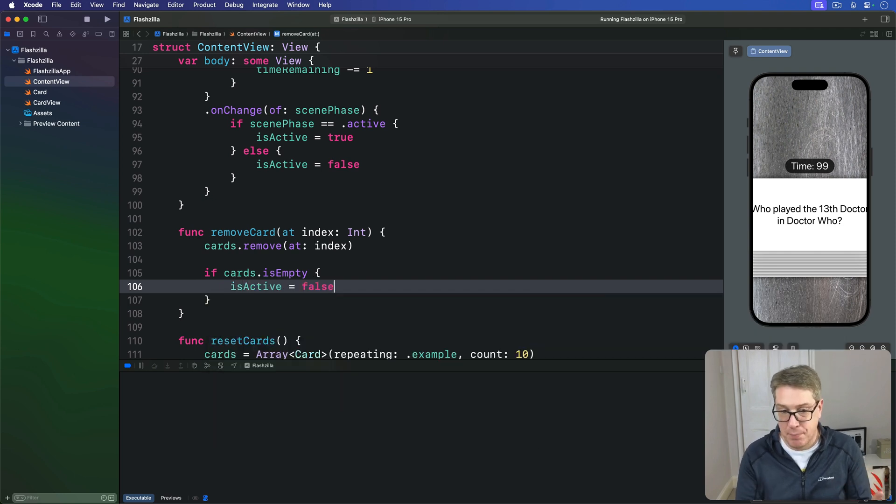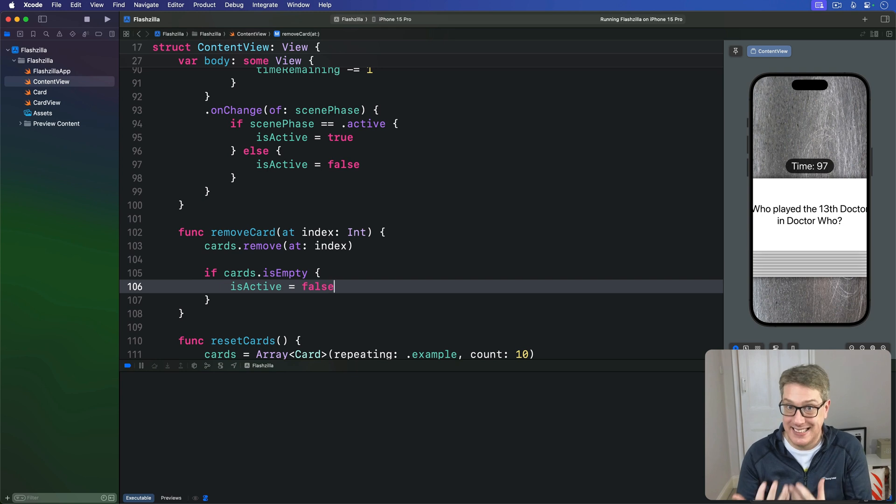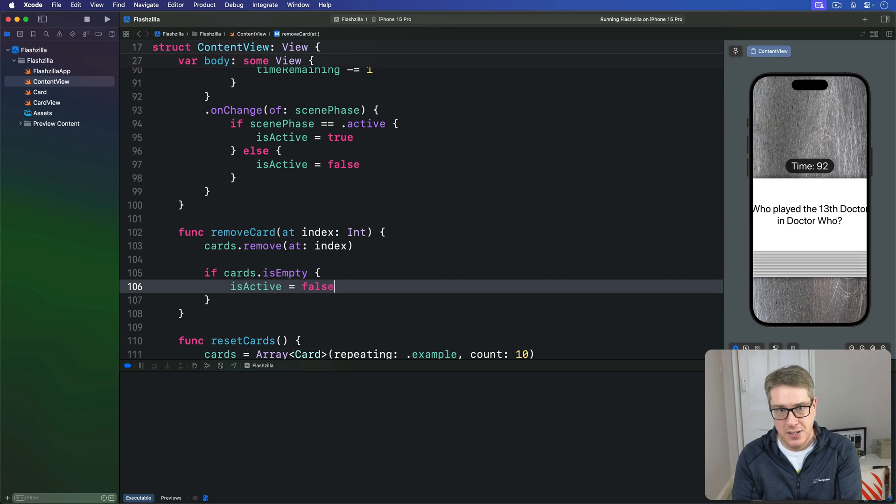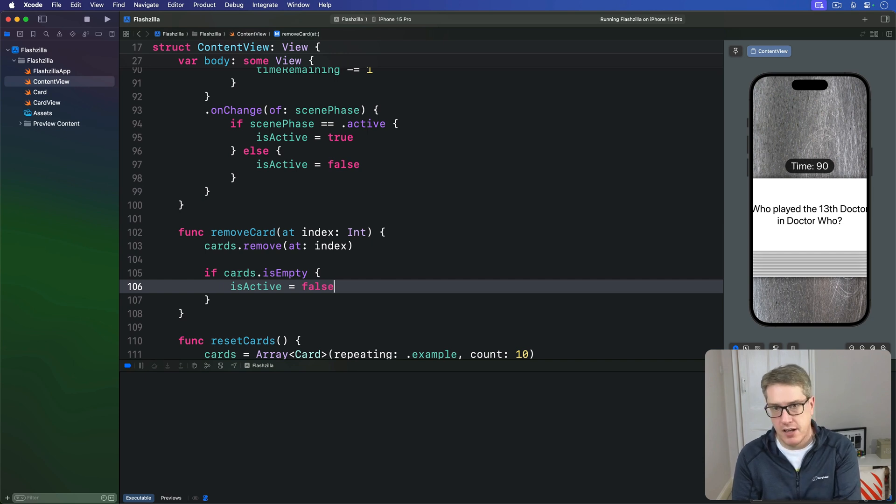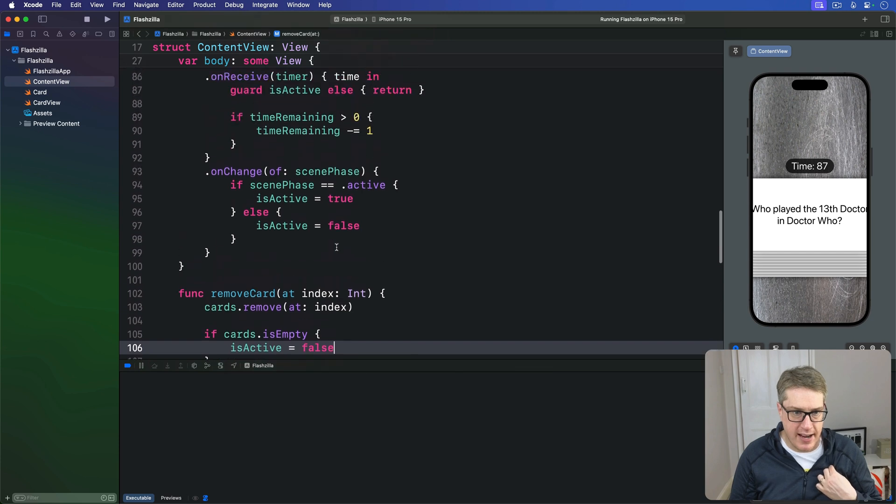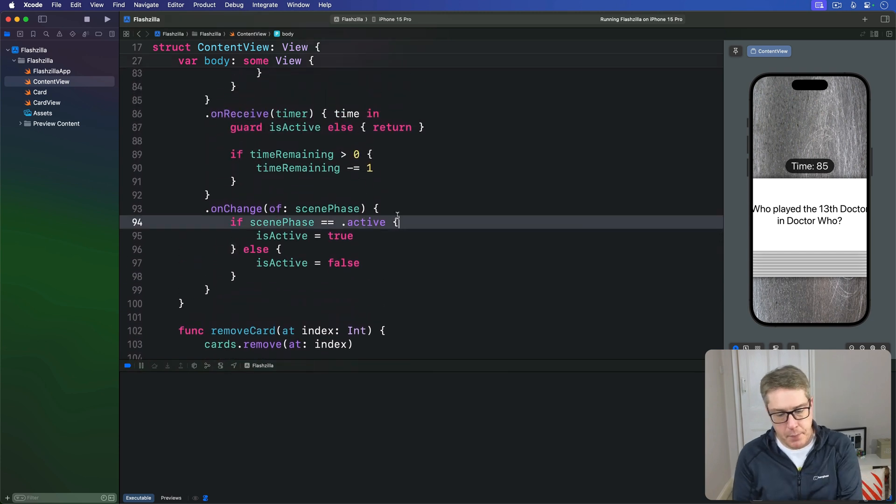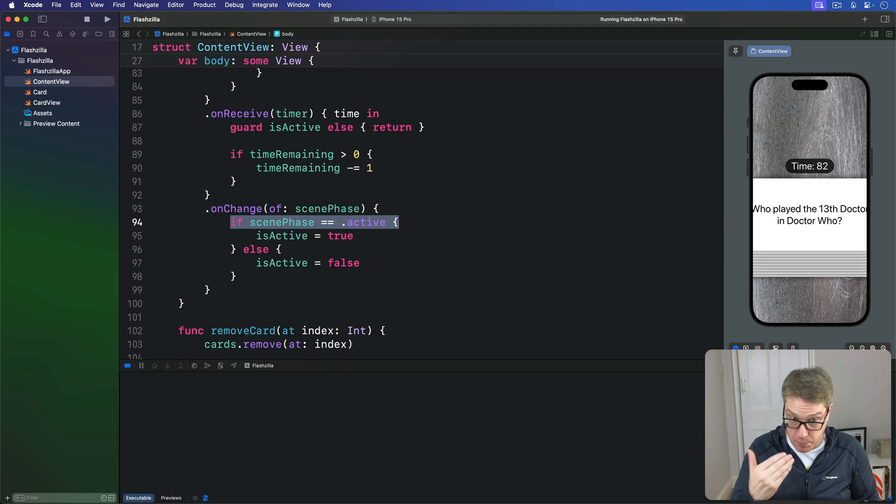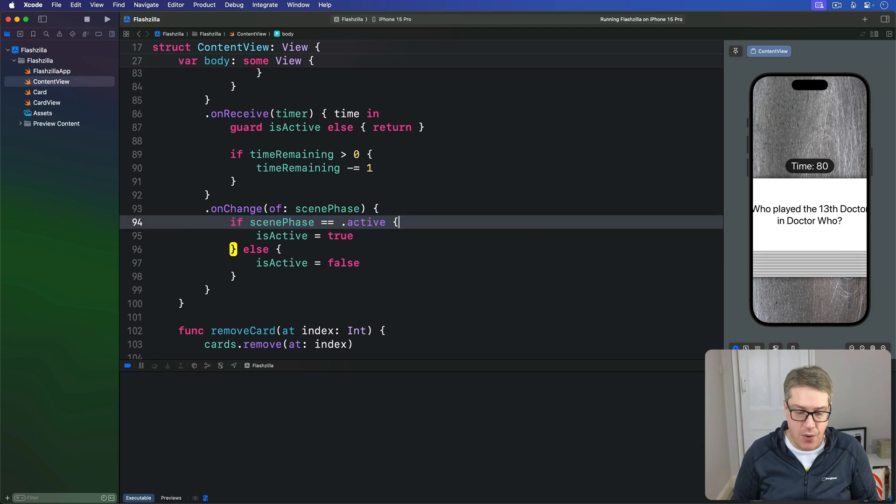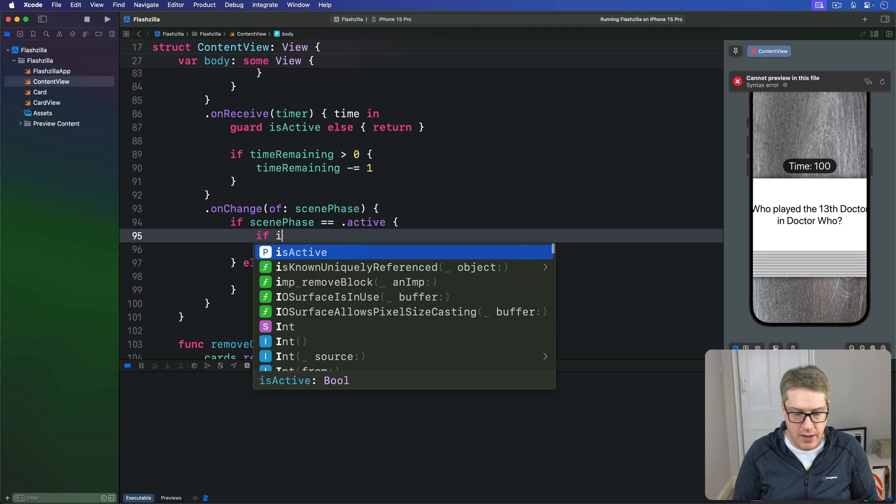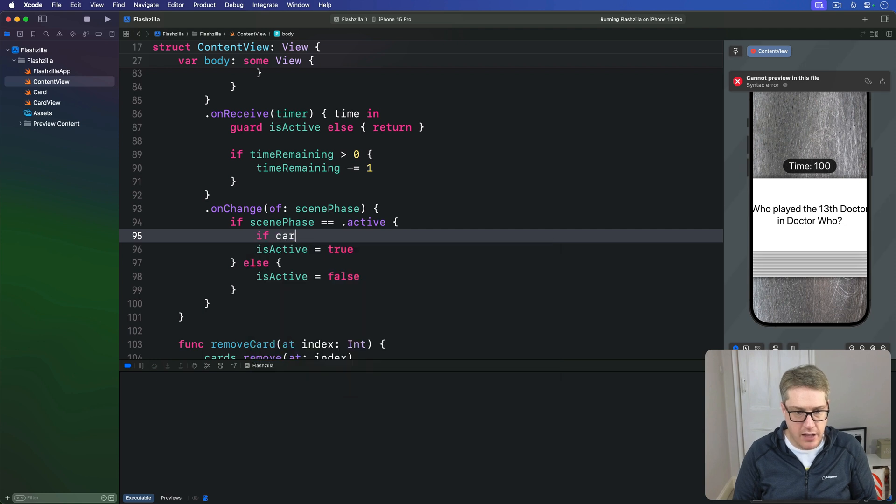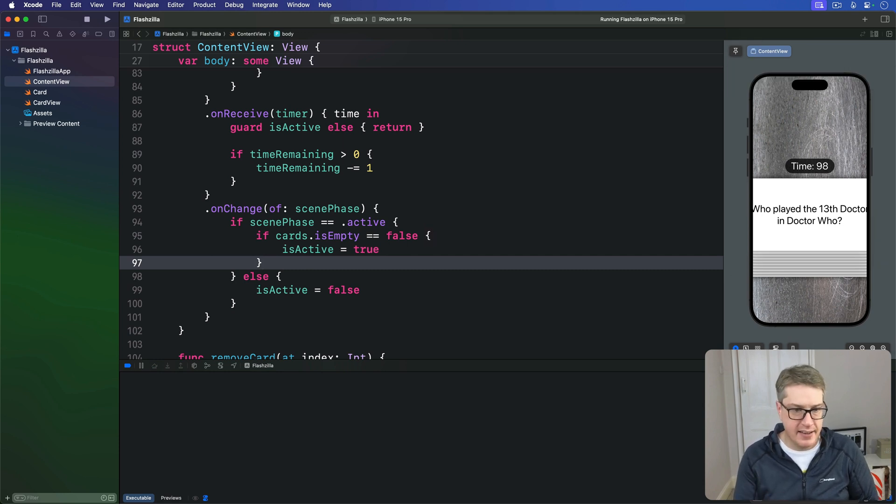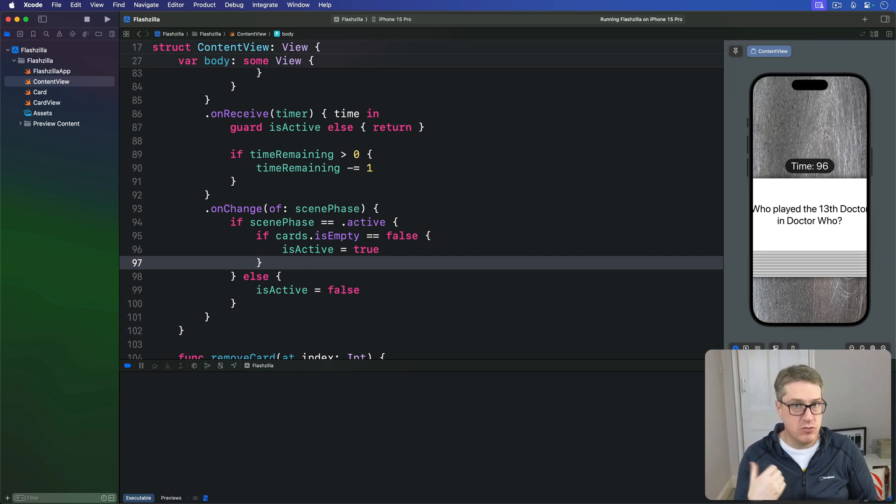For the second problem, which is making sure is active stays false when returning from the background, we want to update our scene phase code so it explicitly checks for cards in the array. We'll go up and find this on change modifier here, and if we are becoming active right now, first check is our cards array empty. If that is false, fine we're back to counting down again. But if the cards array is empty, don't then become active.